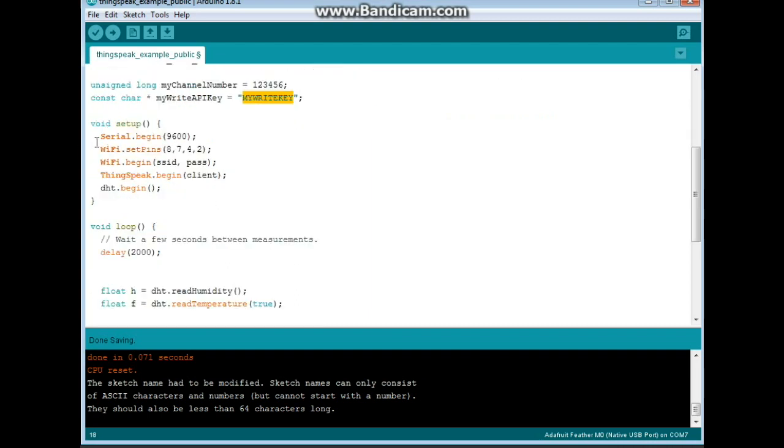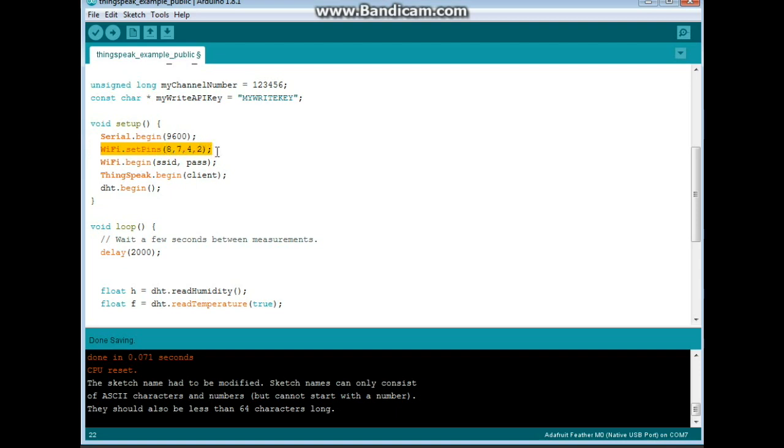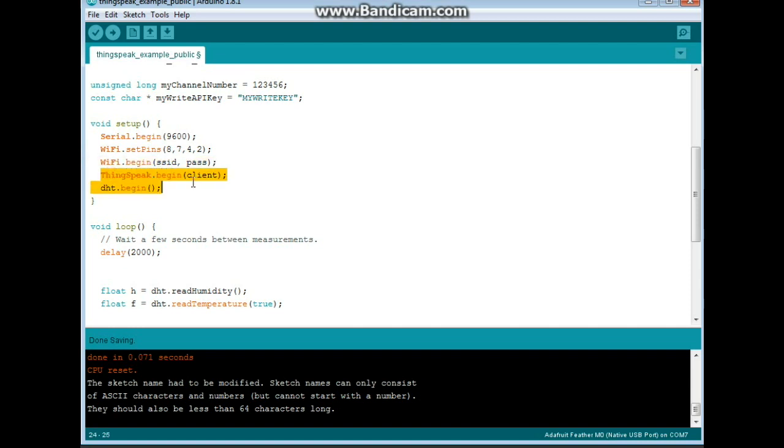Now, we have our setup. We do a serial begin. In my particular case, I need Wi-Fi set pins 8, 7, 4, and 2. Yours may be different. If you're using the Ethernet shield, now you're not going to need to do that at all. So, Wi-Fi begin with the SSID and password. And thingspeak begin at the client. And finally, DHT begin. So we've got all our begins going.